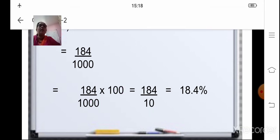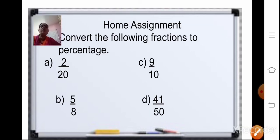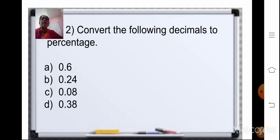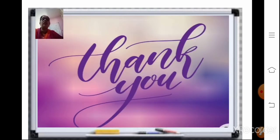Now, based on this topic — that is conversion of fractions to percentage and conversion of decimals to percentage — home assignment sums for you, which you have to do in your homework. Now, four sums: convert the following fractions to percentage, and four sums: convert the following decimals to percentage. That is all for today, children. Meet you in the next class with a new topic. Thank you and keep practicing.